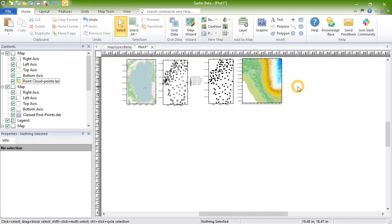The other nine map types in Surfer are based on grid files. There are seven two-dimensional grid-based map types, and two three-dimensional grid-based map types.